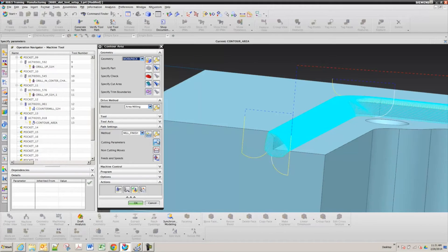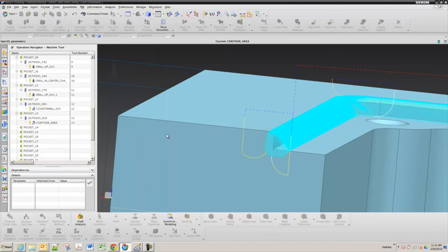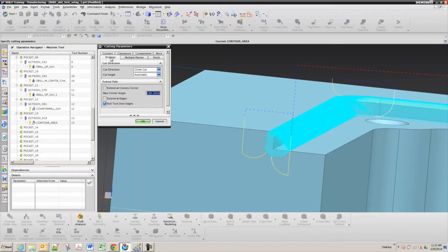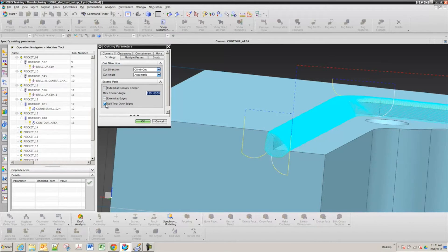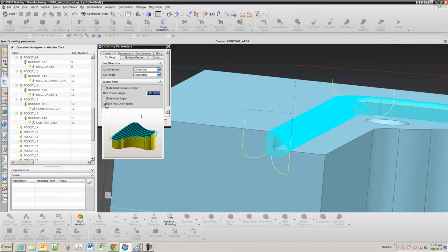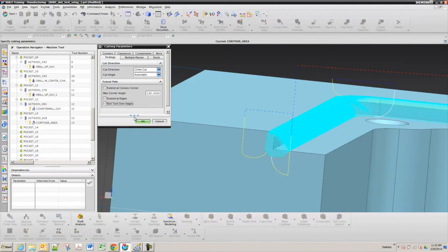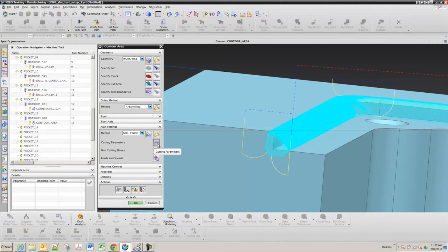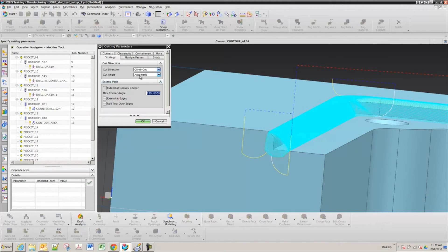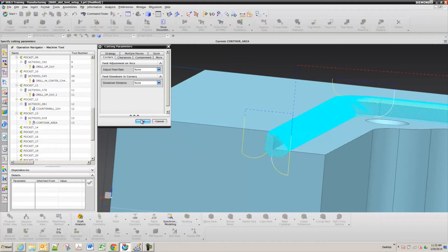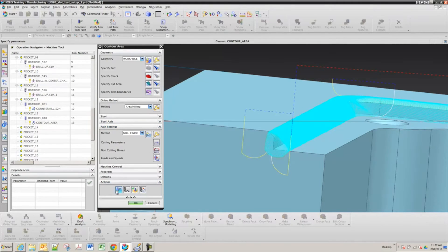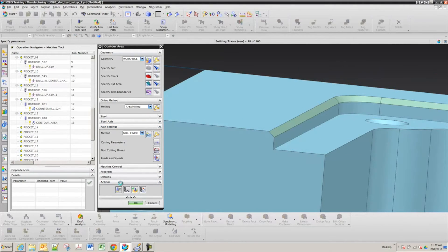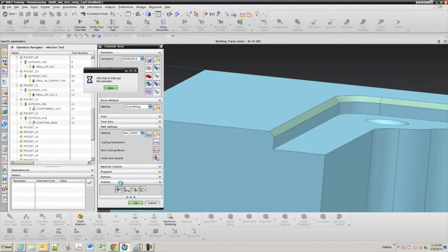So that's under cutting parameters. And the first tab that comes up, the strategy, it's got roll tool over edges. So you can turn that off. So cutting parameters under, yep. And that was the only thing I'm going to set.